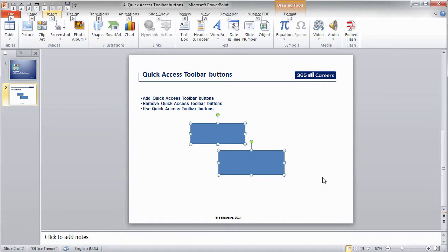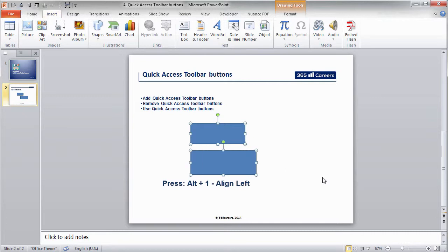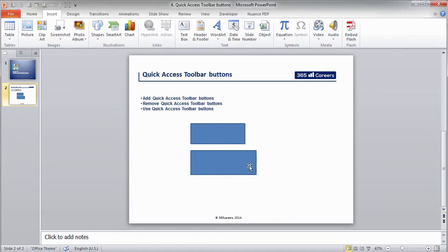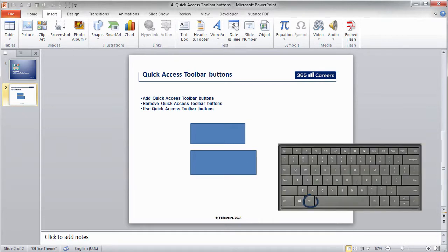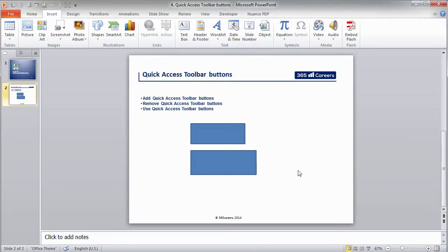Given that the first button in my Quick Access Toolbar is the Align Left command, I can press Alt and 1, and this will align the two objects to the left. Note that we're using only two keys: Alt and a number. That's perfect, right? Easy to remember and fast to execute.